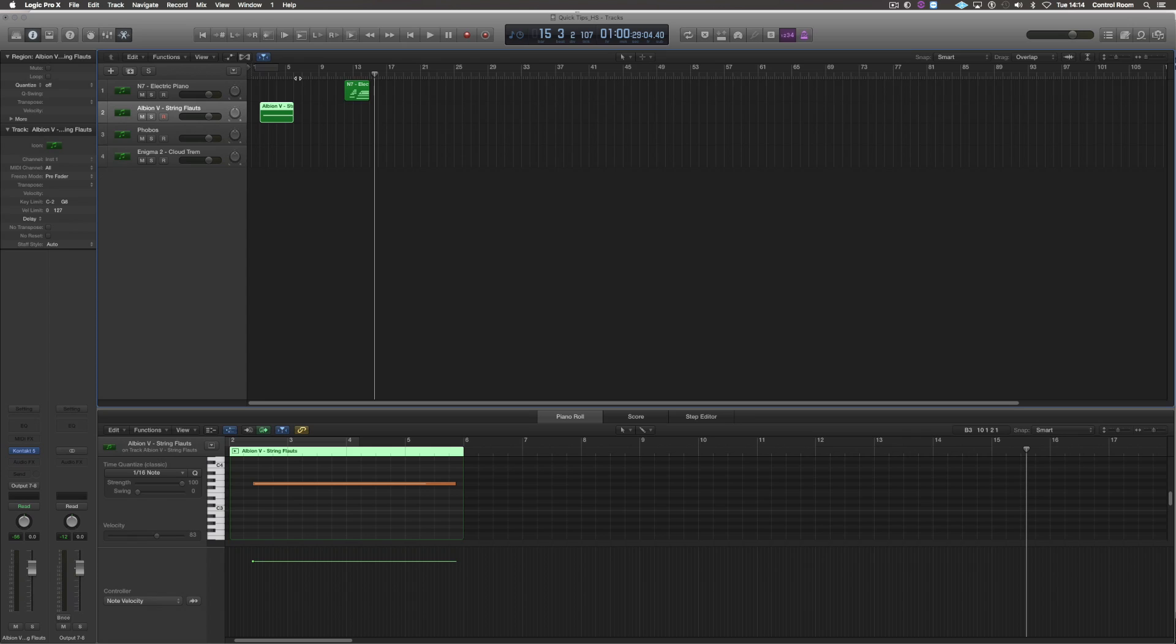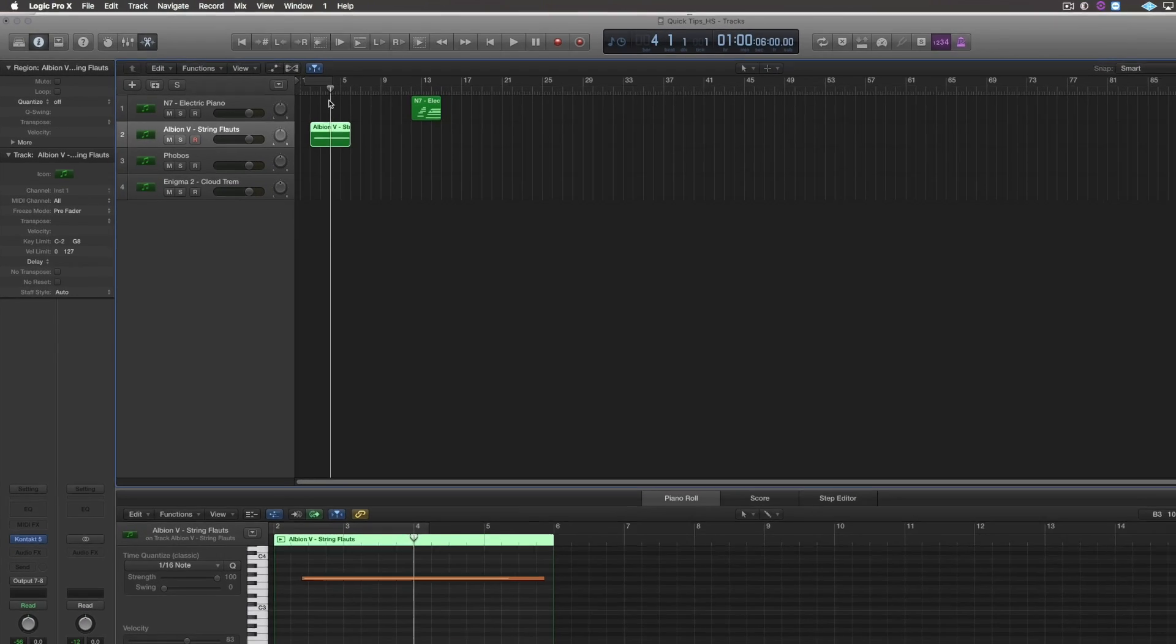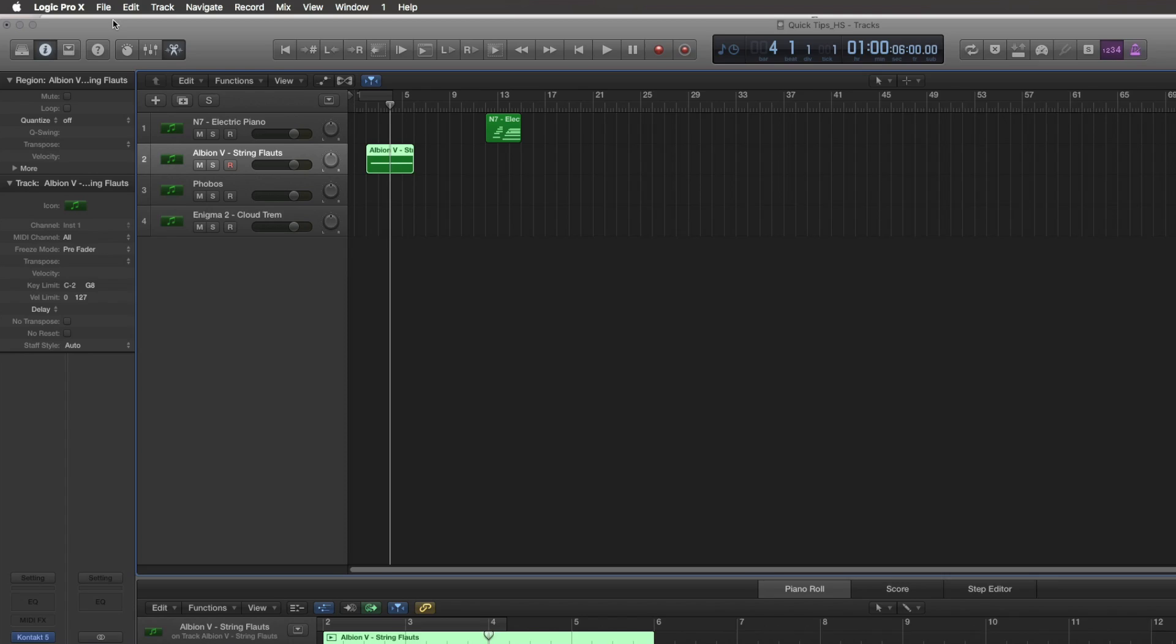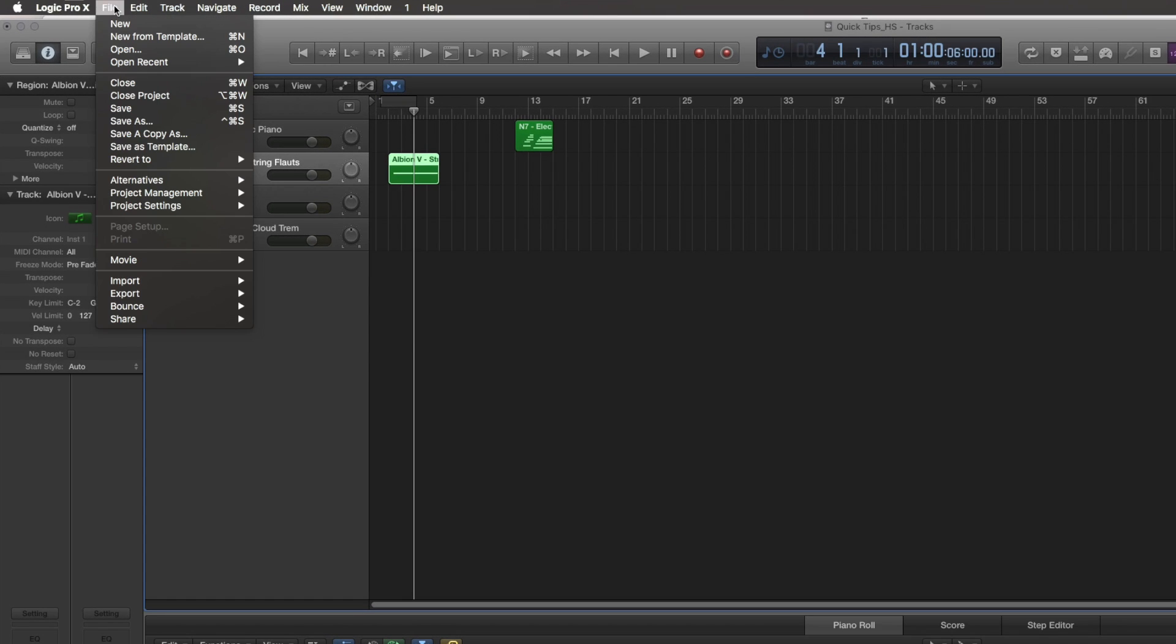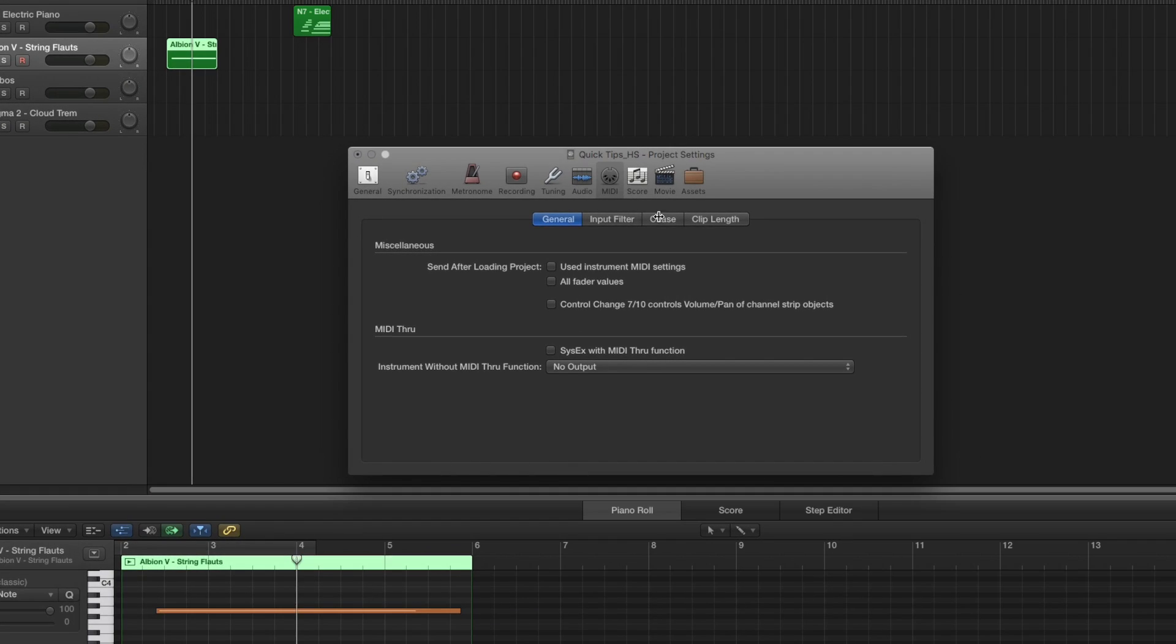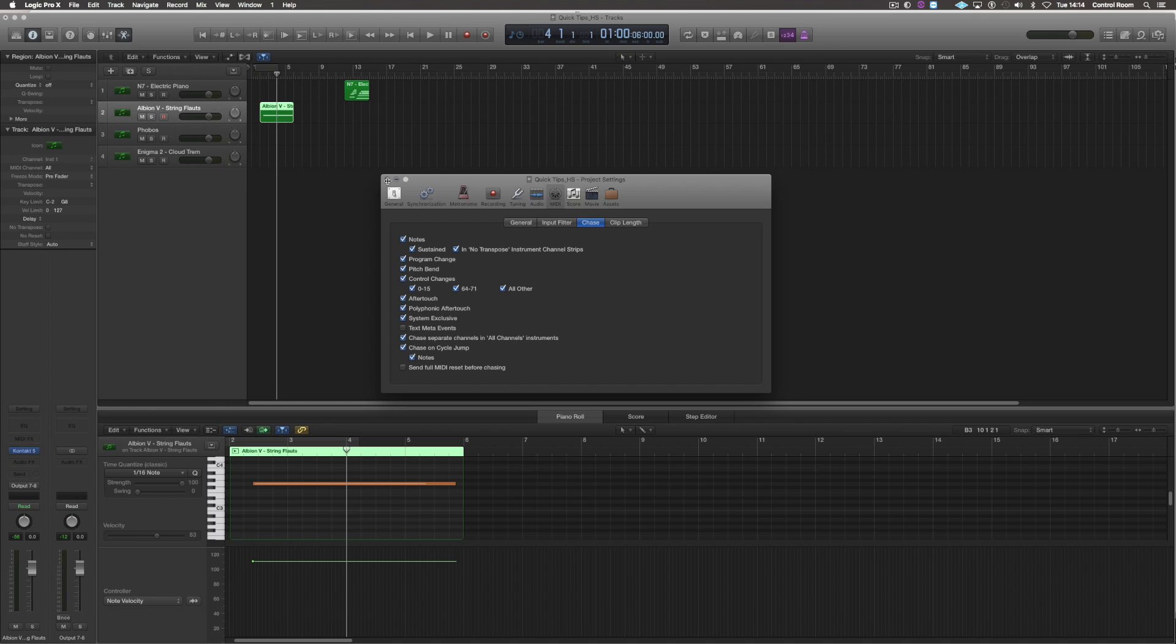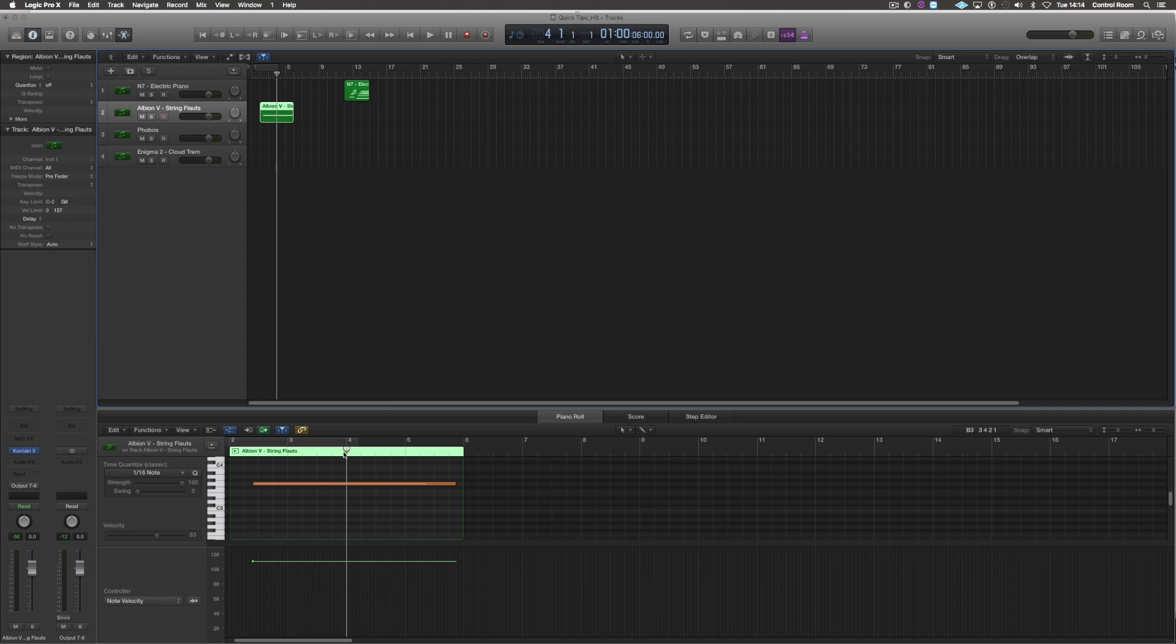The next thing I do is MIDI chase. The chances of me playing a lengthy note are pretty high, but I don't always want to go back to the start of the note to be able to listen back to it. So what I do, I go to File, Project Settings, MIDI, Chase. Make sure this is ticked notes here and notes down here. And this then allows me to play back the note at any point of this MIDI information.